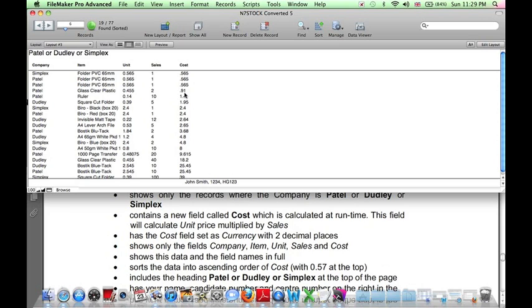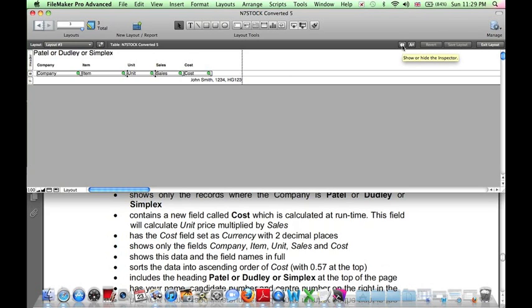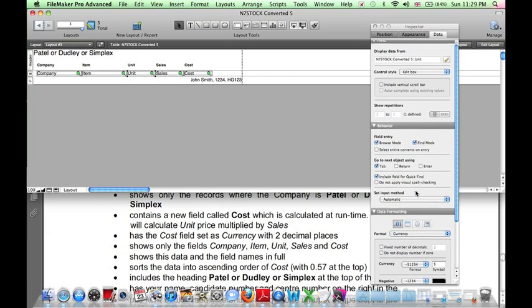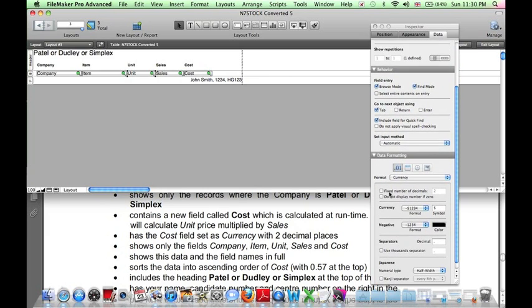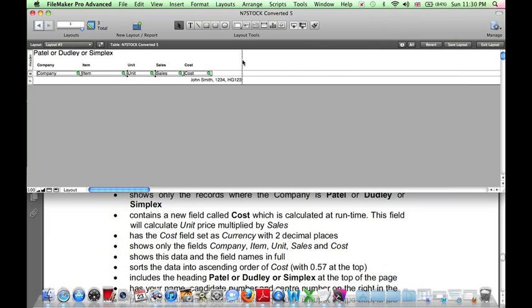So click Edit Layout. Then click on Unit, because Unit needs to be displayed as currency. Click on the Inspector button. That's this little I. And the formatting needs setting as currency. With the fixed number of decimal places, 2. And the currency symbol should be the pound sign. If you have an American keyboard, you can press Option 3 for a pound sign. Close the Inspector.